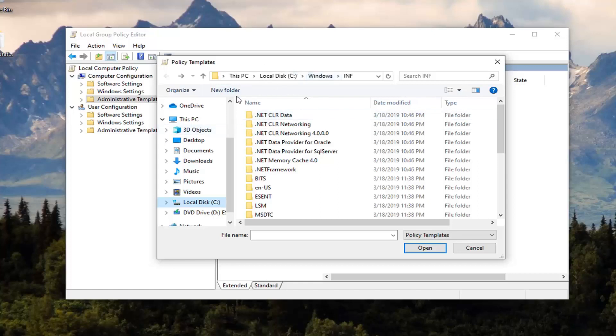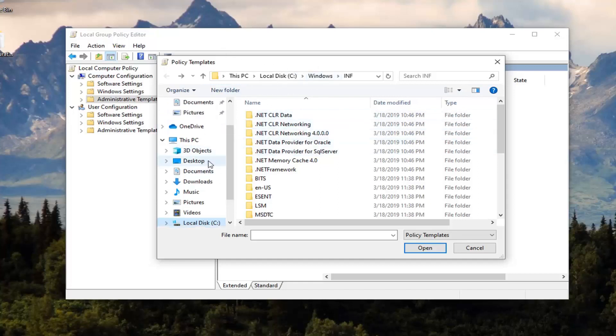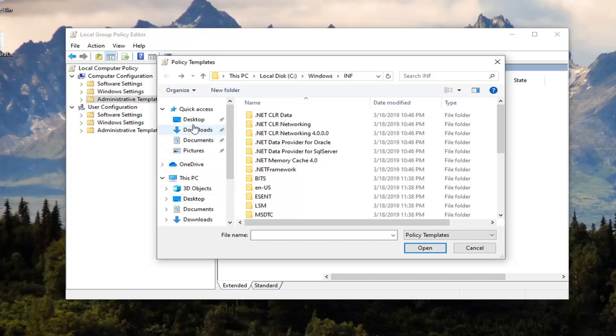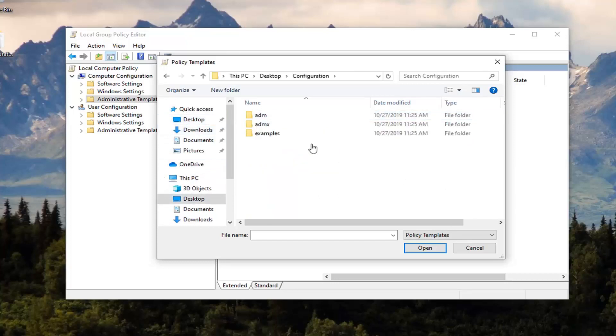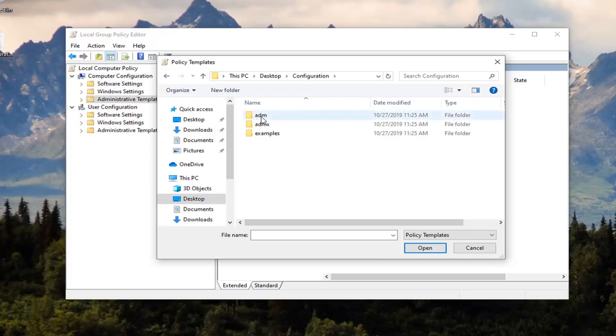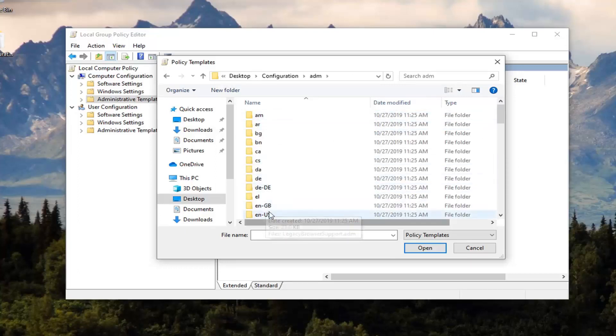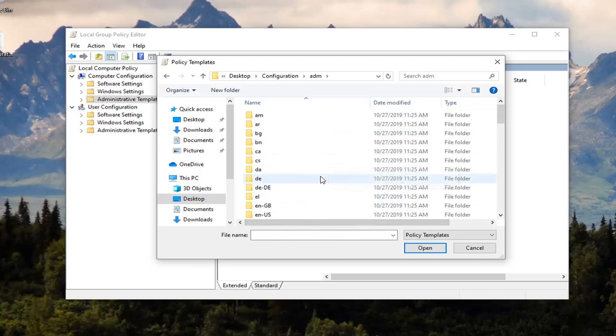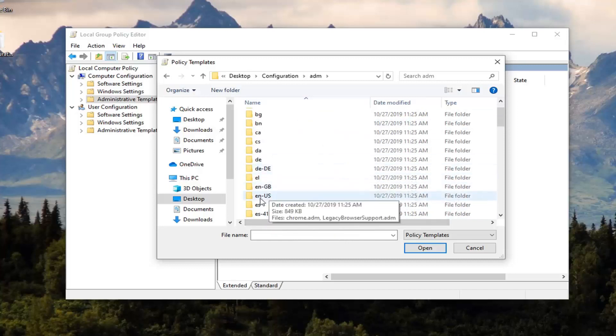Now you see our configuration folder is on our desktop. Now that we're back in the Policy Templates folder and we've minimized out of everything, just scroll up and select Desktop, then double click on the configuration folder. That should be something that says ADM. Go ahead and double click on that and then locate your local version or language.